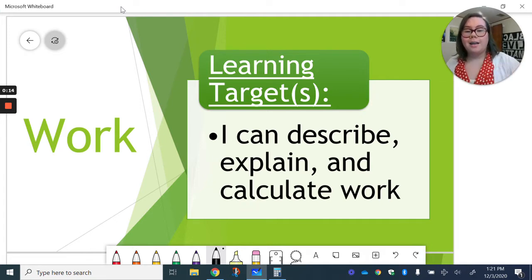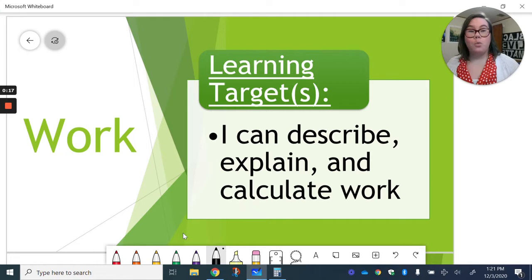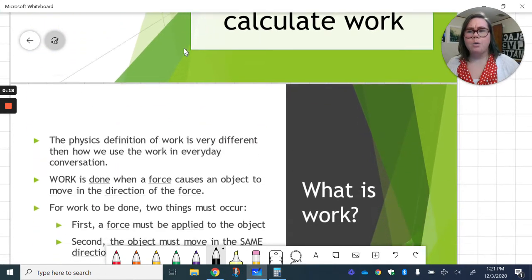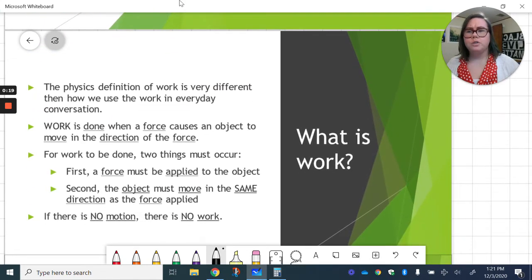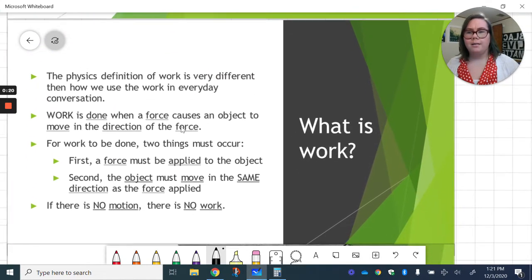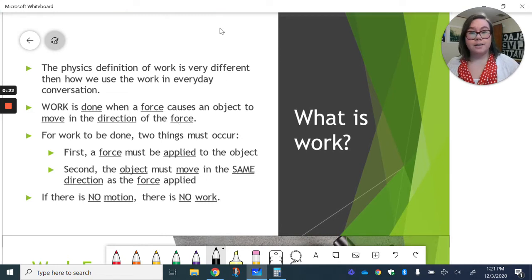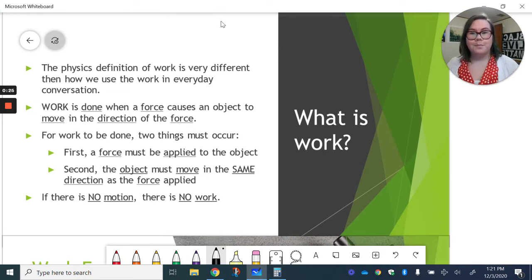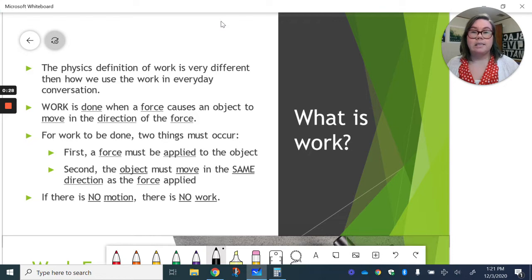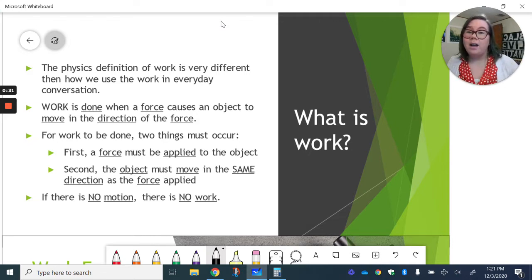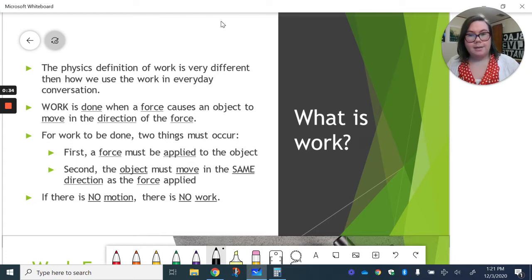As we get started in our definition of work, I want you to think how do you use the word work in our everyday conversations? You might say something like, today I went to work, or shoveling that driveway is a lot of work. We use this word a lot.